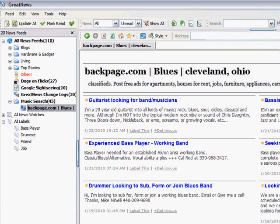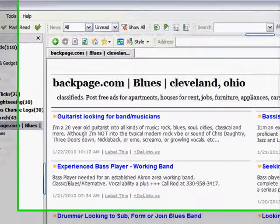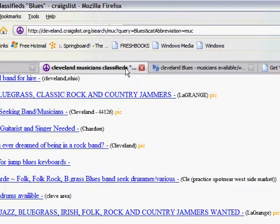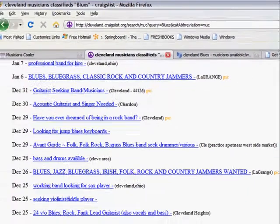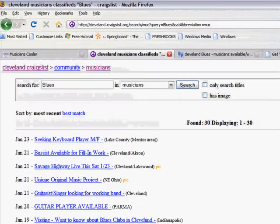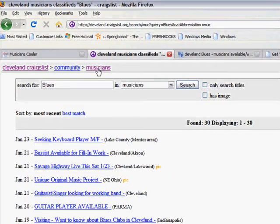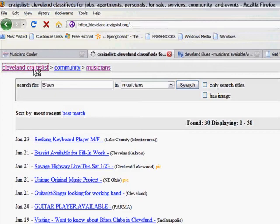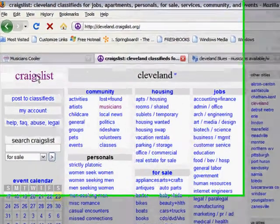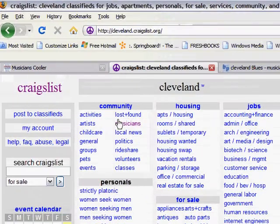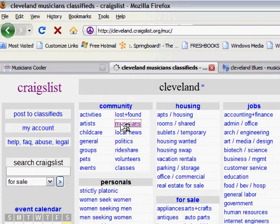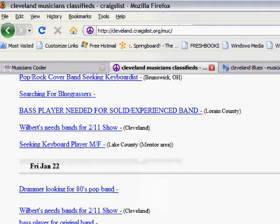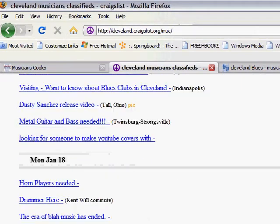So now I'm going to switch over from Backpage to Craigslist. I've done the same thing. Just to back up a bit, you would pick your city. Under Community, you have Musicians. So I can click there. Again, in my case, I'm typing in Blues. Same exact place, bottom right-hand corner. Oh, you know what? I almost made a key mistake here.